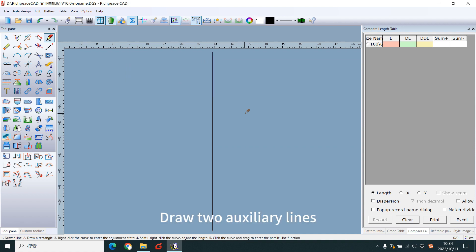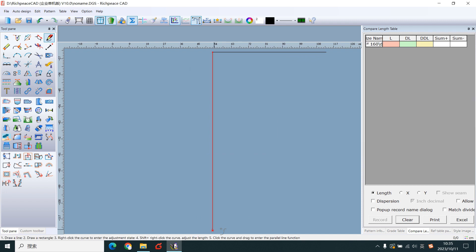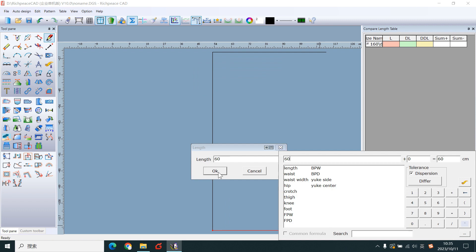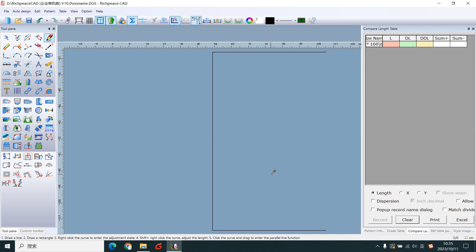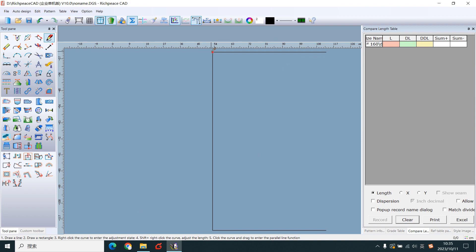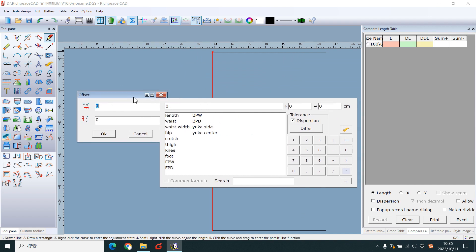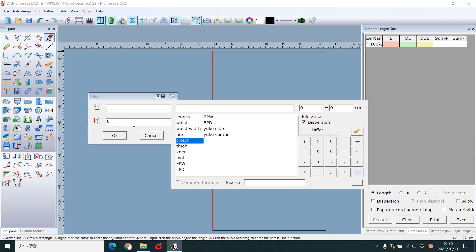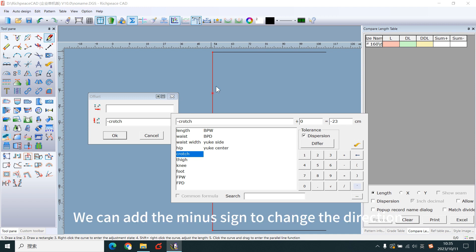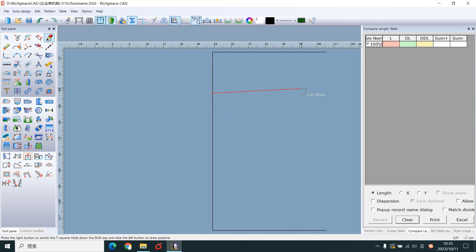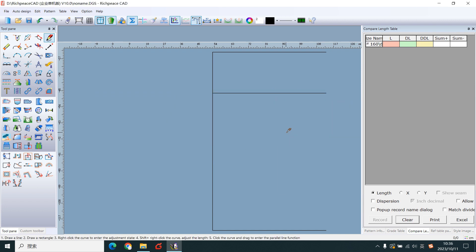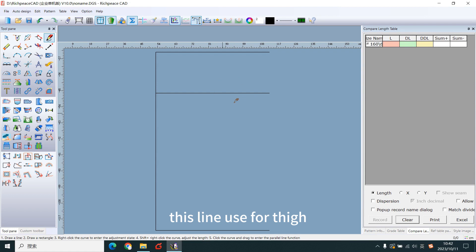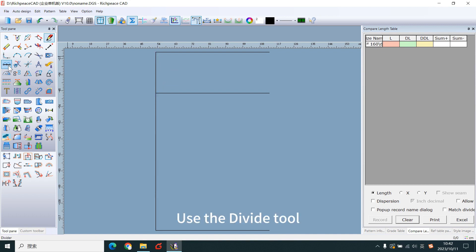Draw two auxiliary lines. Move the mouse on the point and click the AND key. Notice the direction. We can add the menu sign to change the direction. This line is used for size. Add three equal points to this line. Use the divide tool.